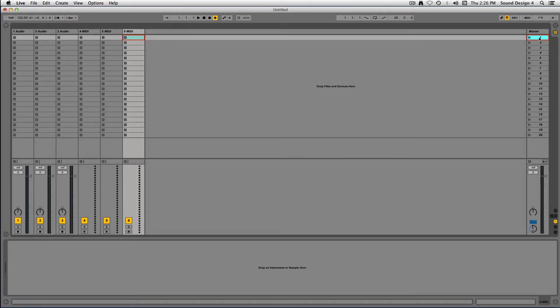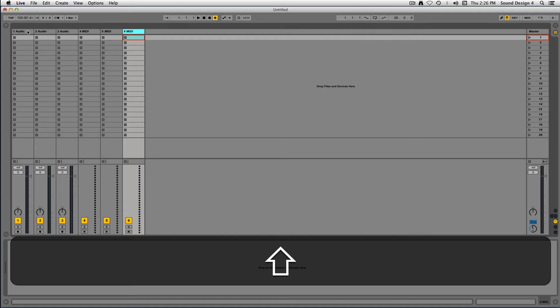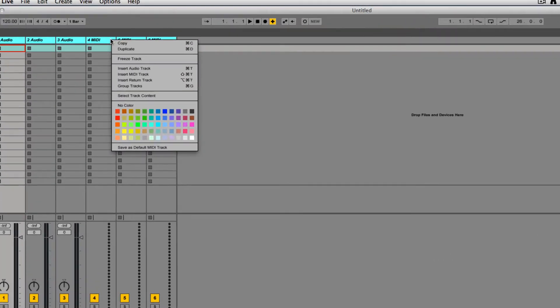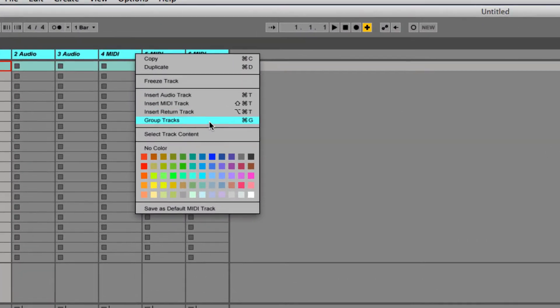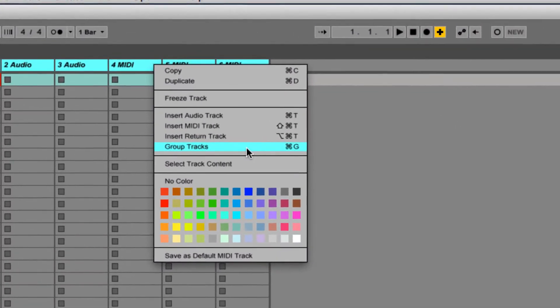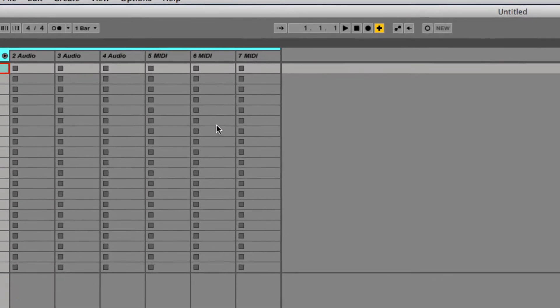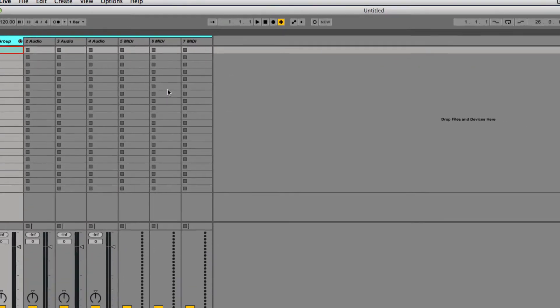To create a group track, highlight the tracks you would like to group, right-click on the track header and select Group Tracks, or use the key command, Command-G.